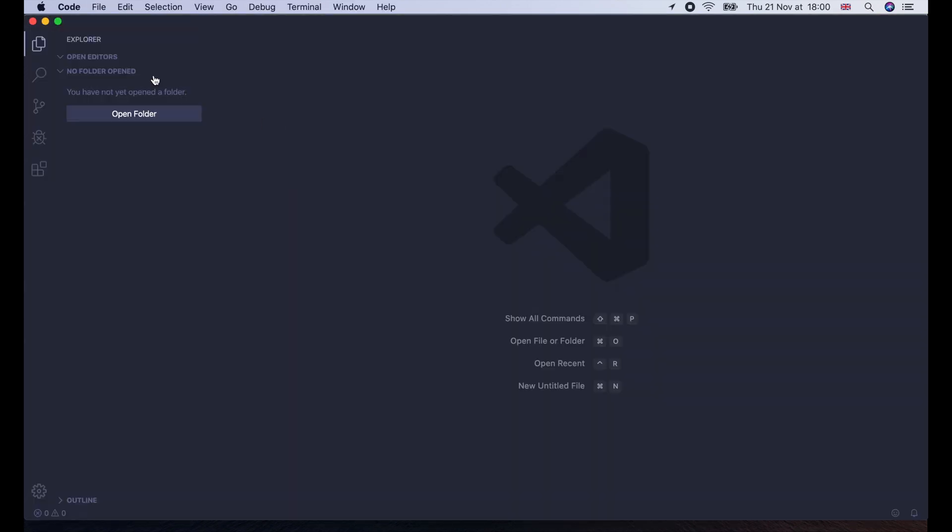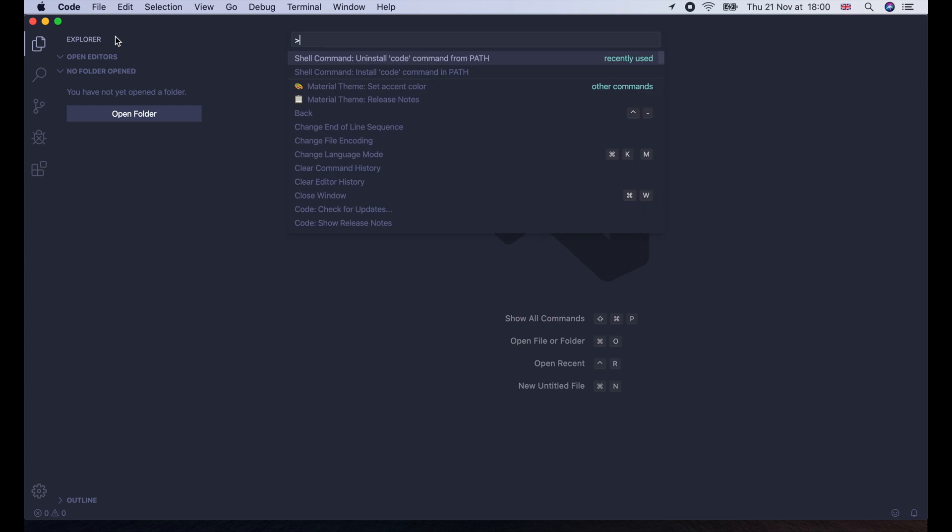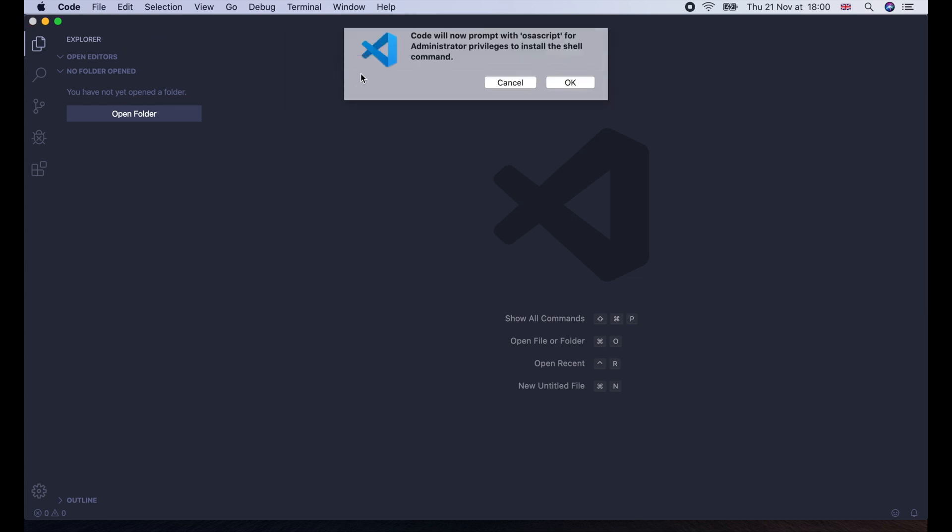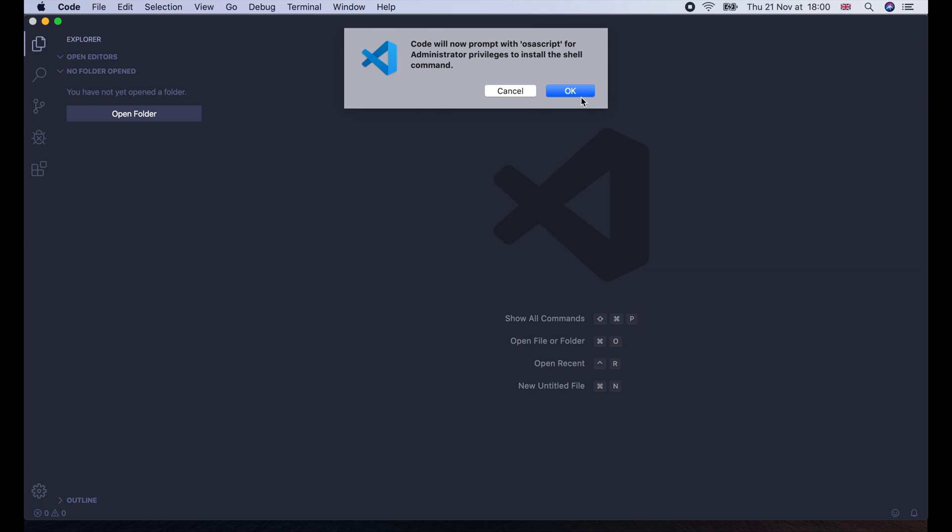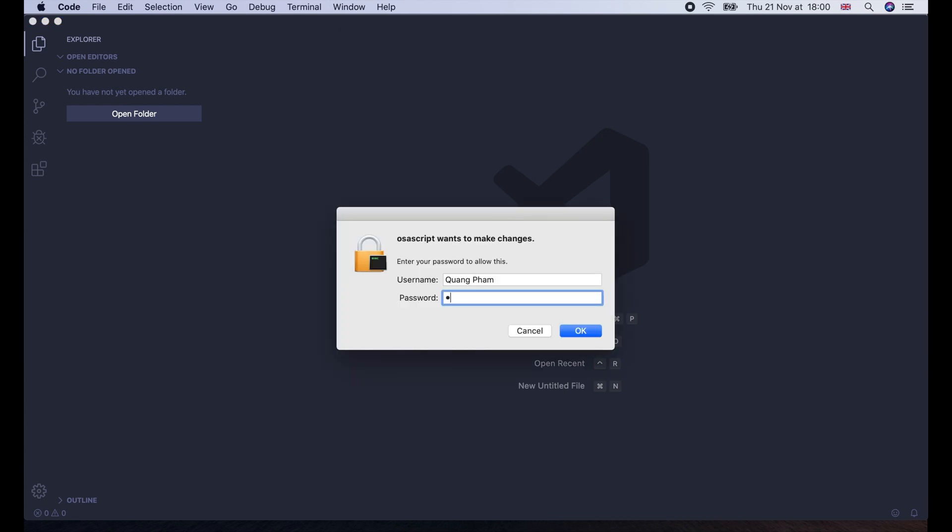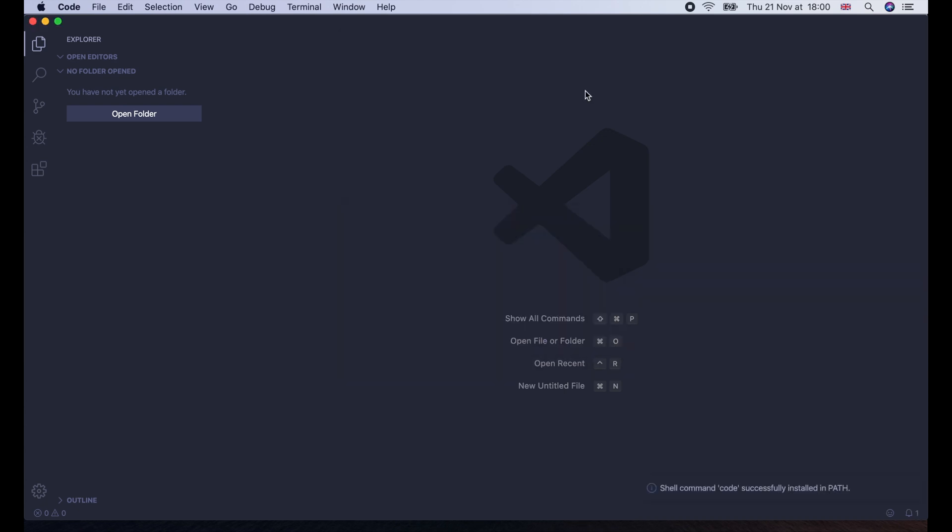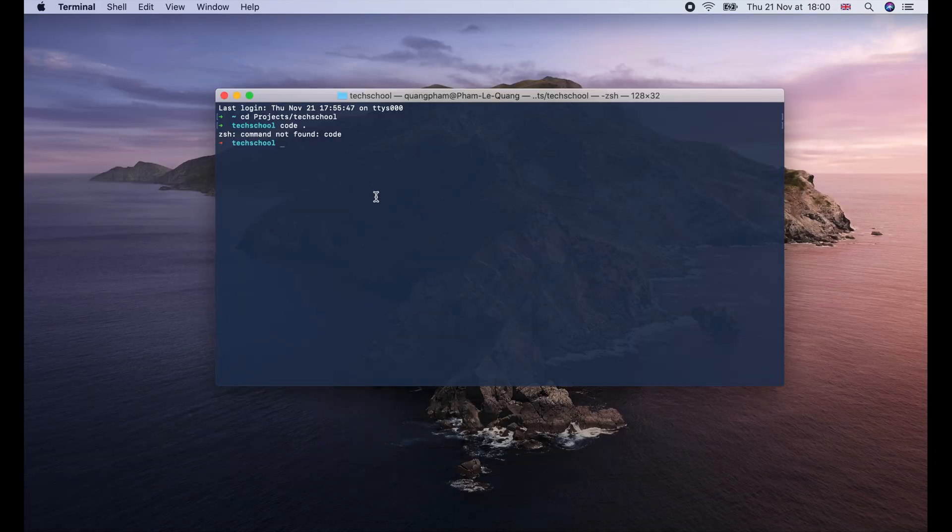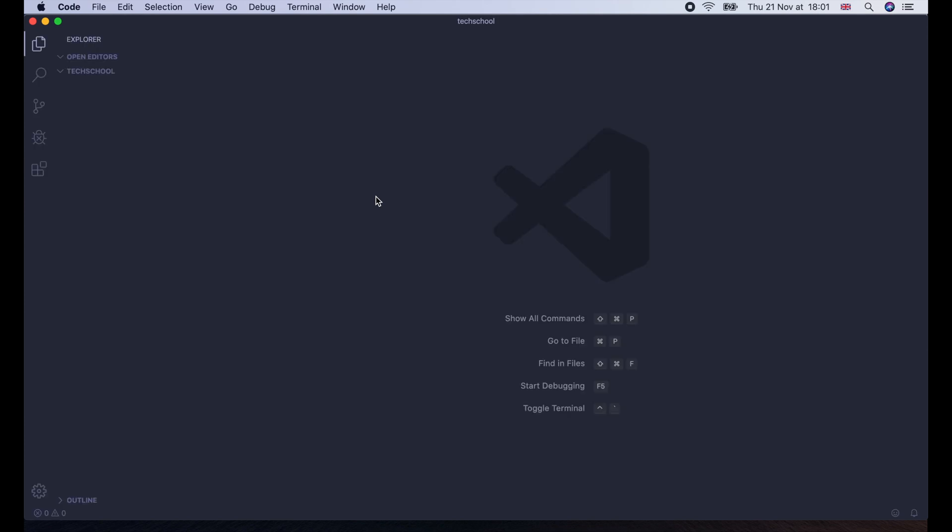Type command shift p to open the command palette. And search for shell command install code command in path. Press enter. Okay. Enter your password. Then it's done. Now we can come back to the terminal and type code dot. It works!